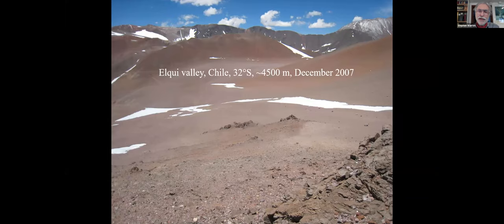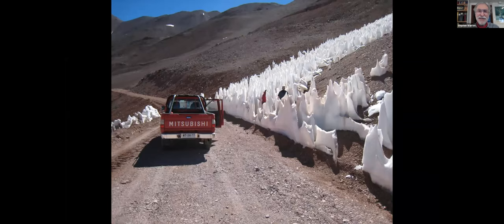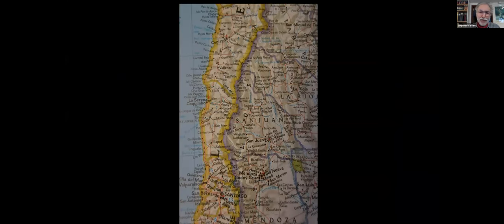If you go to northern Chile and up into the mountains in early summer, the snow is fading away but you'll see snow patches around. It looks kind of ordinary, but when you get closer you see this is not ordinary snow — it's got some roughness to it. And when you get even closer, you stop the car and get out and say, wow, this is pretty amazing. These pictures were taken in northern Chile, from La Serena up to the east.